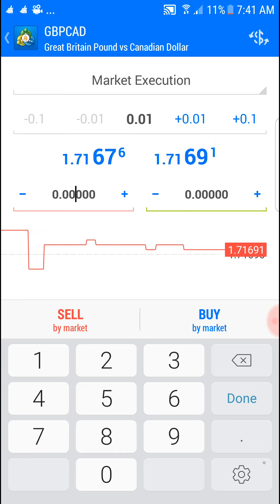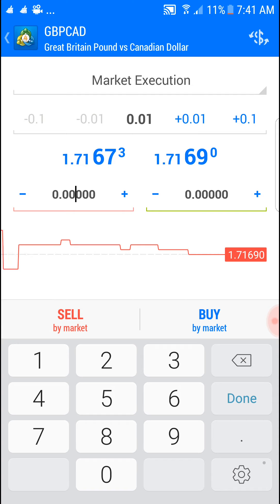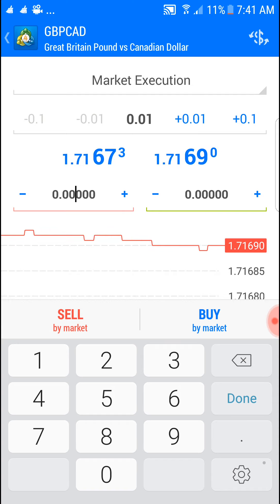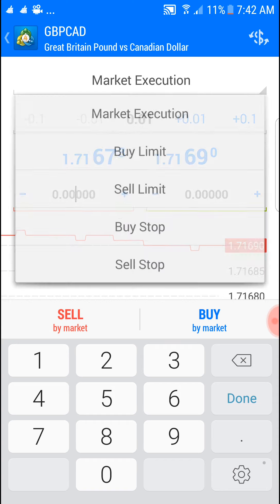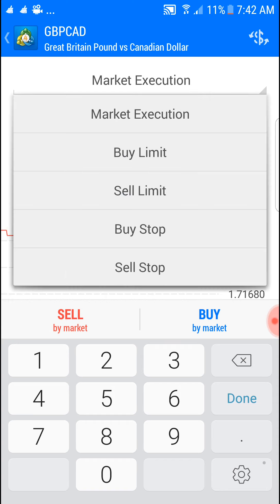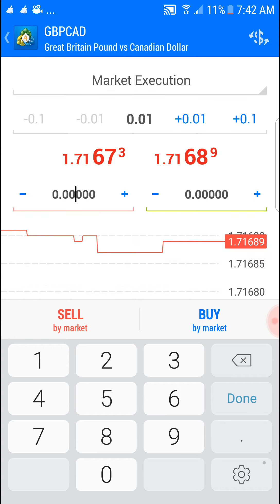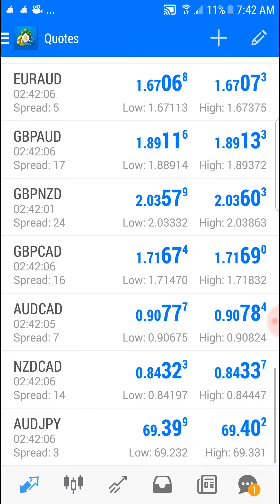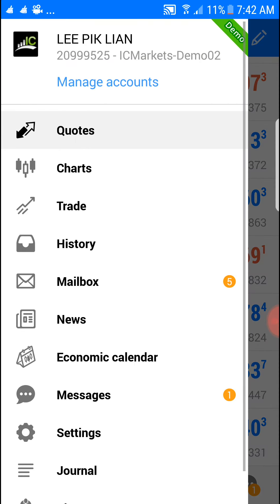I'm using an Android, so for those of you who are using iPhone it looks different. Press the market execution here — you see buy limit, sell limit, buy stop, sell stop. Easy, right?